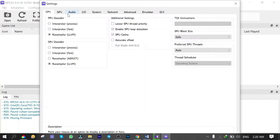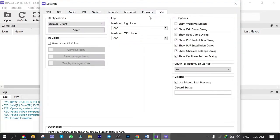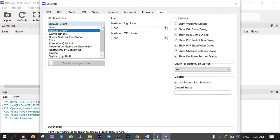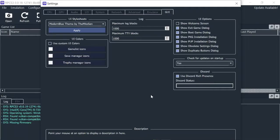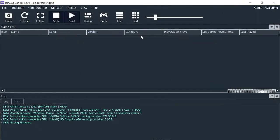So I go to Configuration, GUI, and from User Interface Style Sheets, I go for Modern Blue Theme, then apply and close it. Way better.